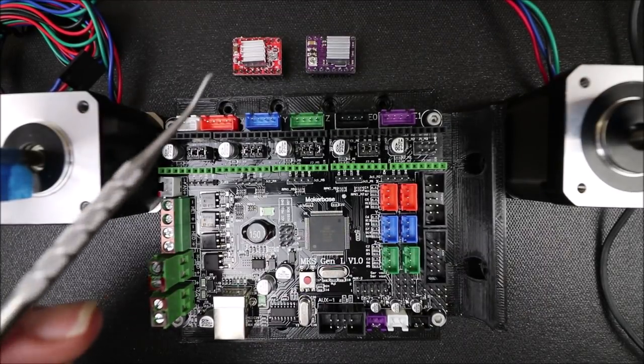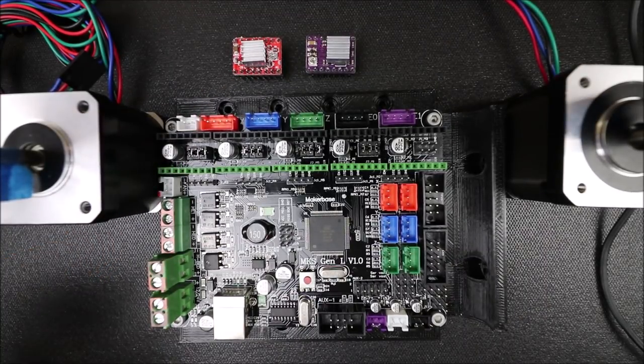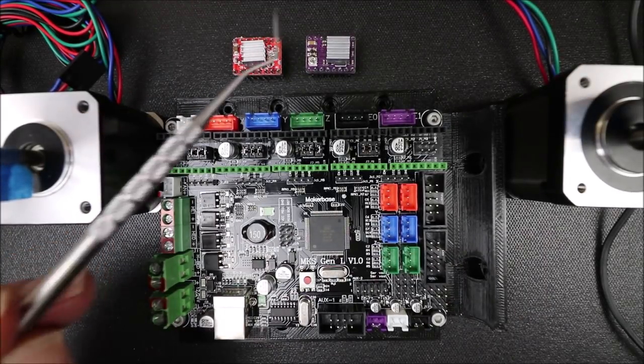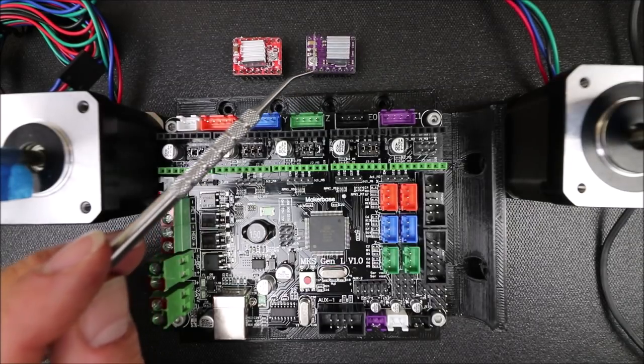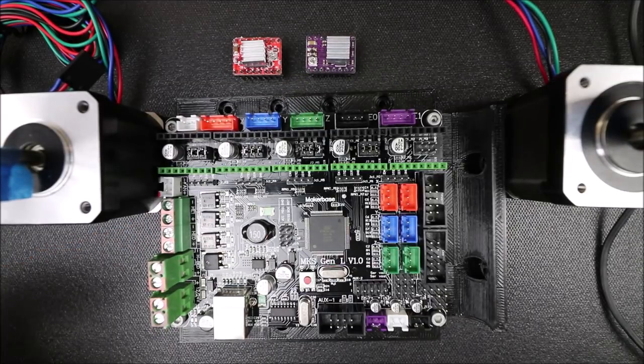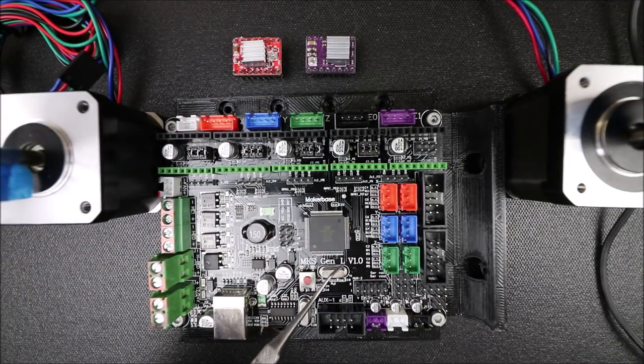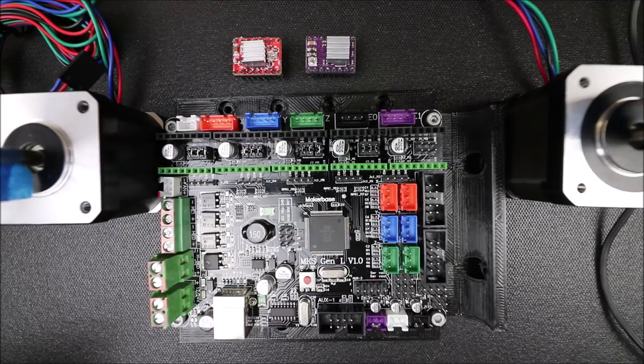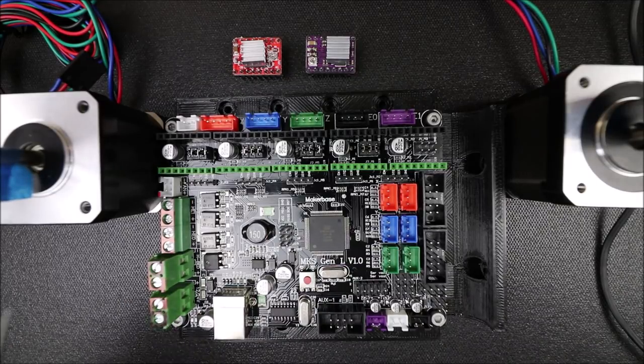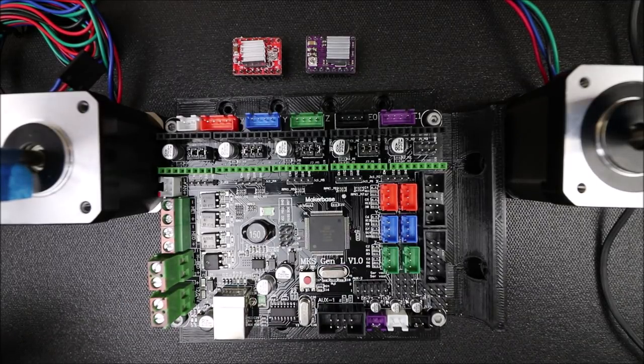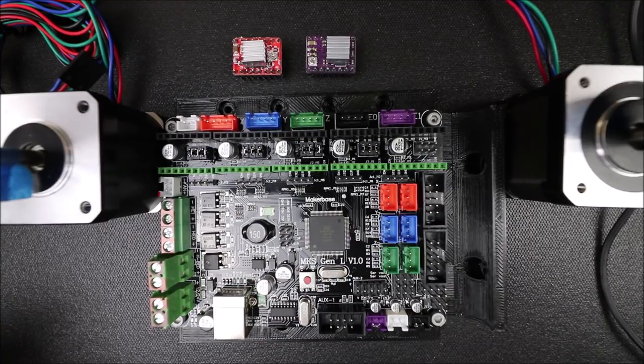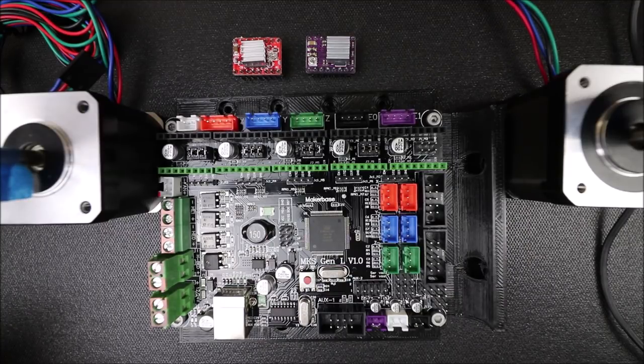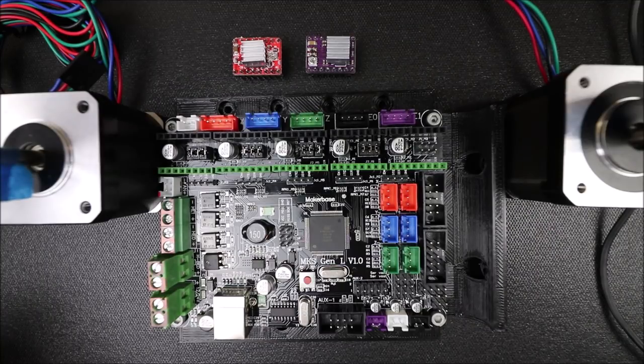Today we're going to talk about how to install an A4988 and a DRV8825 on the MKS Gen L version 1.0. I've done this tutorial before, but the firmware has changed so the process has changed. This will be somewhat of a review for people that have seen it already.